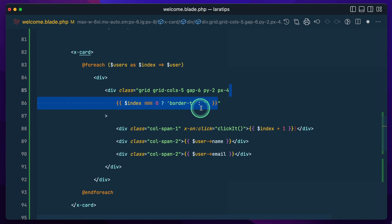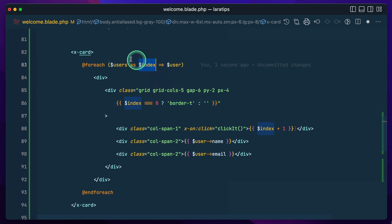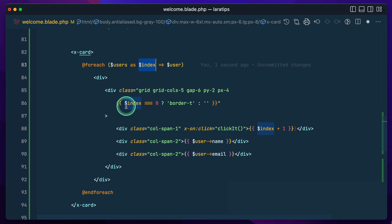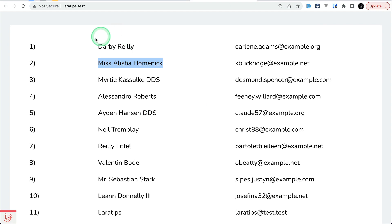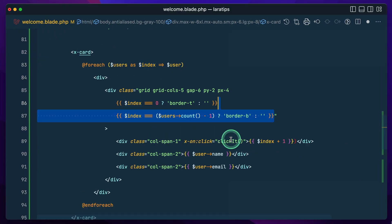I had to do it like this: `index == 0` — if the index is 0, meaning the first element, we'll do border top here.